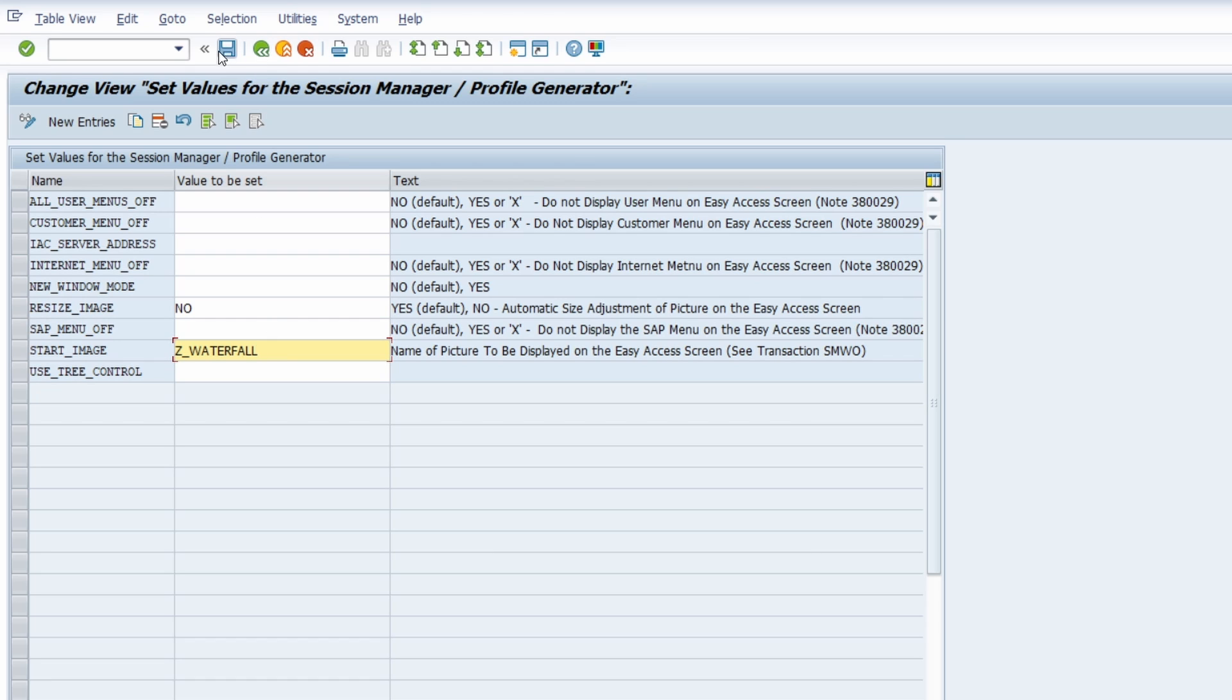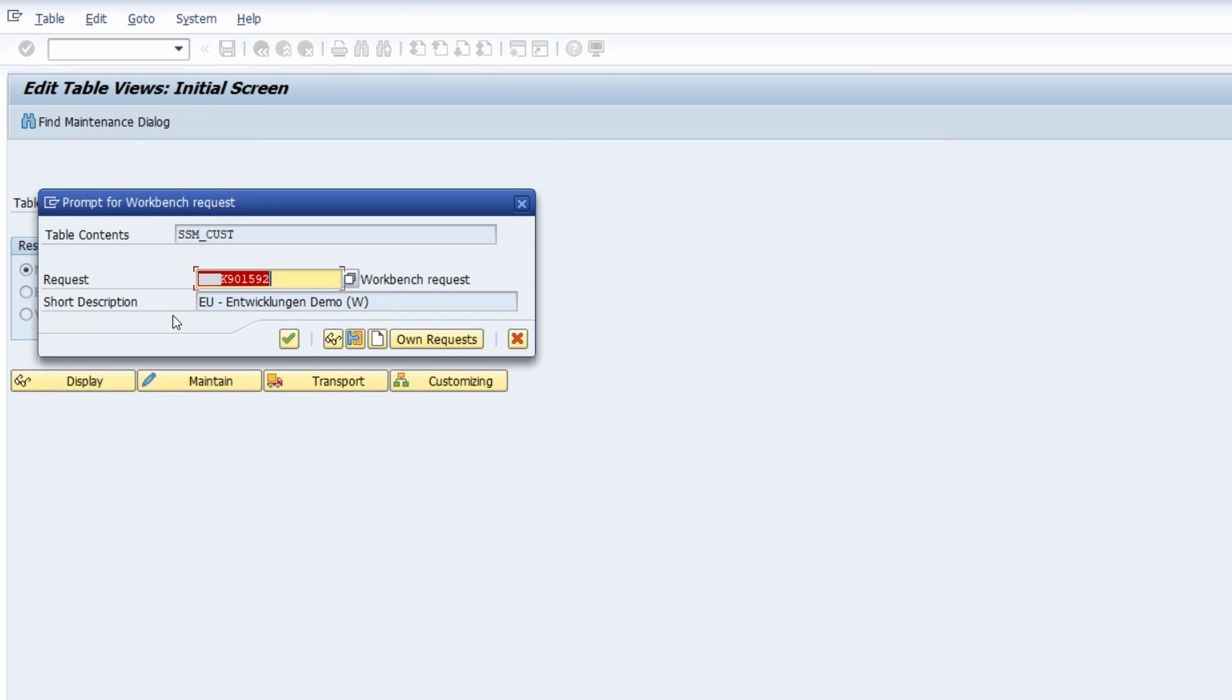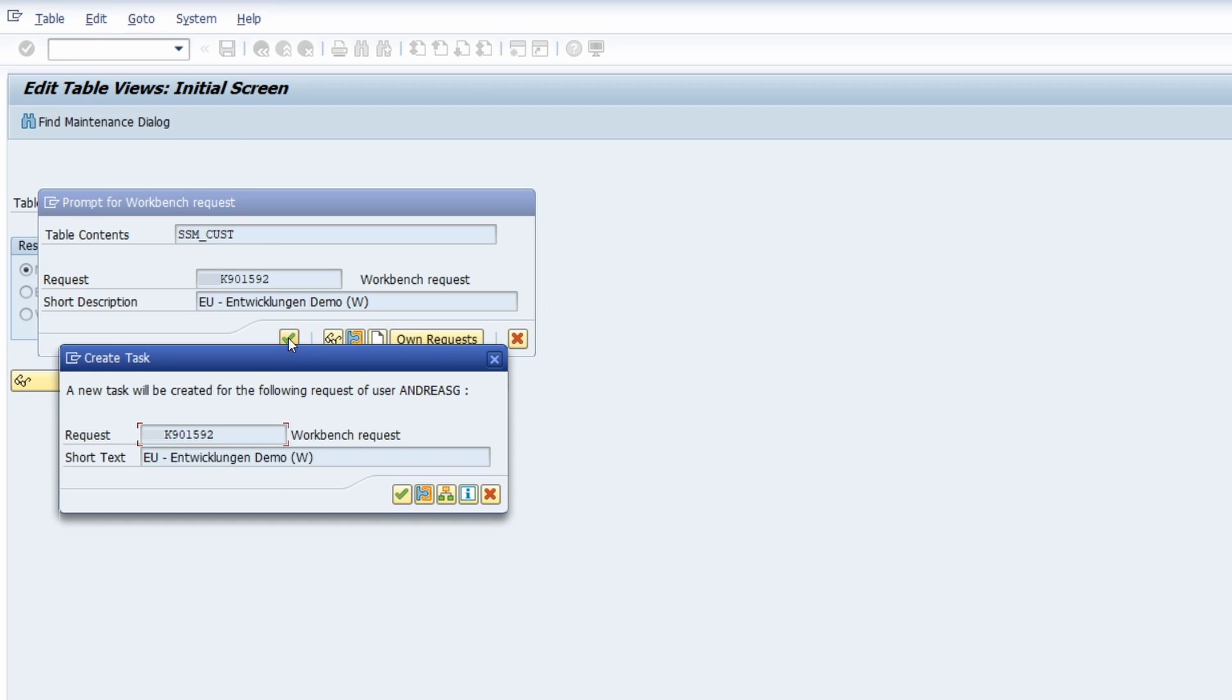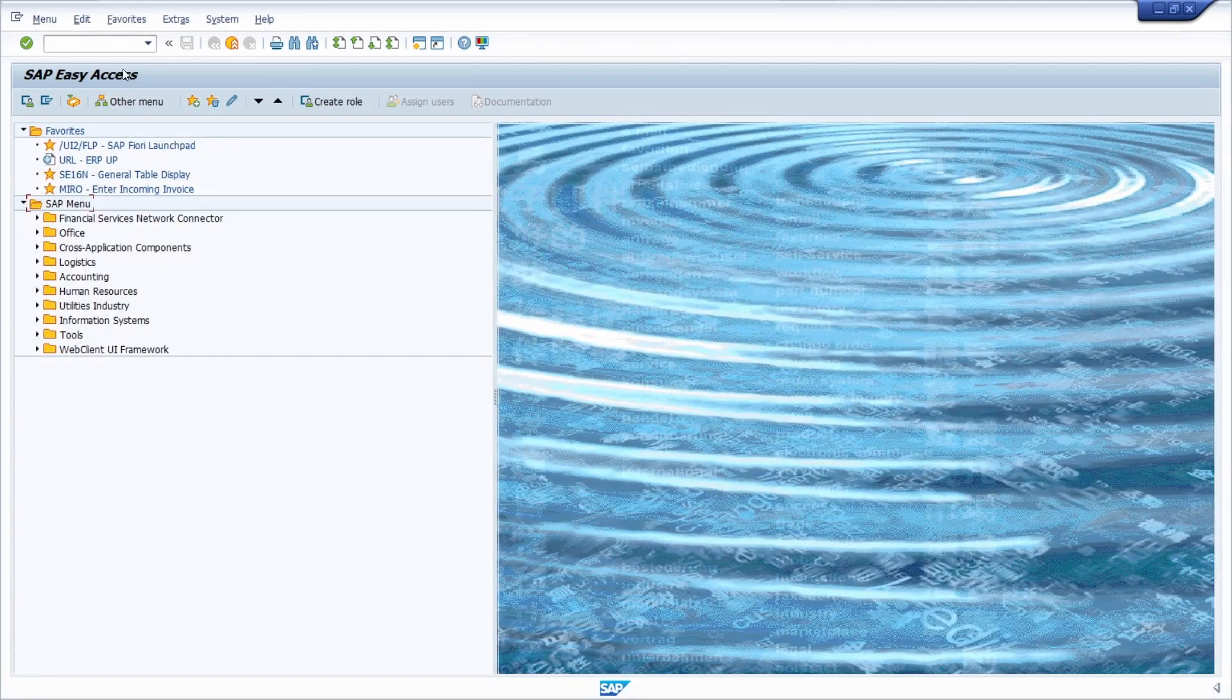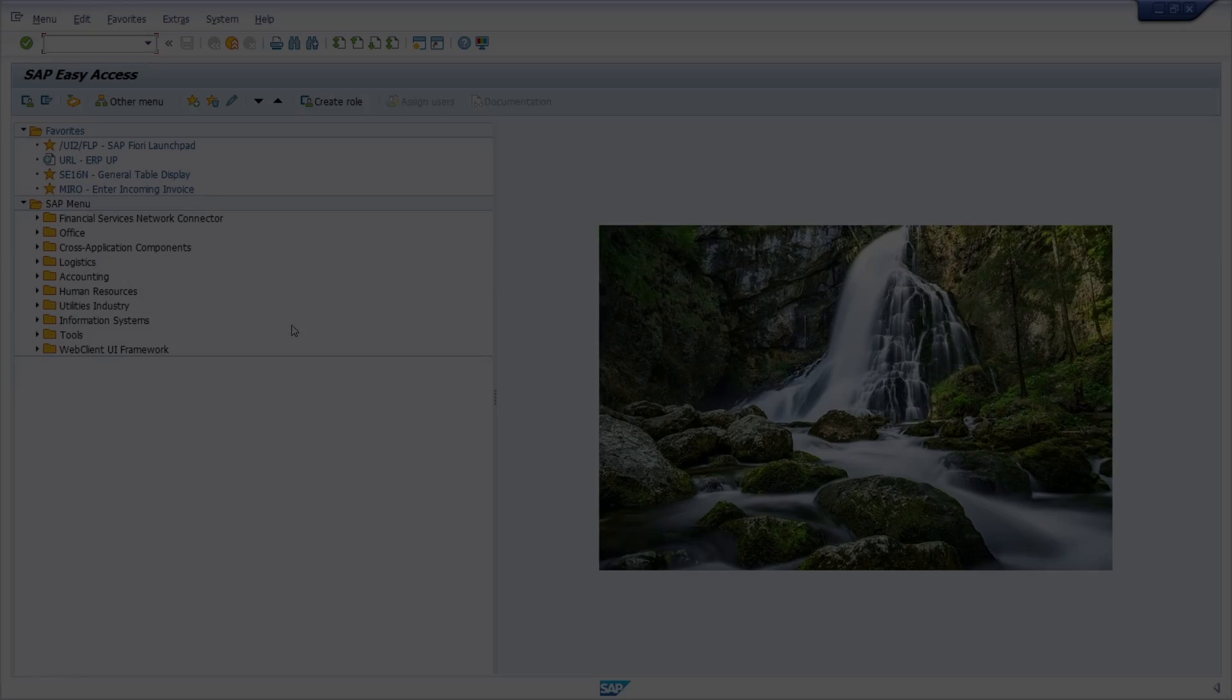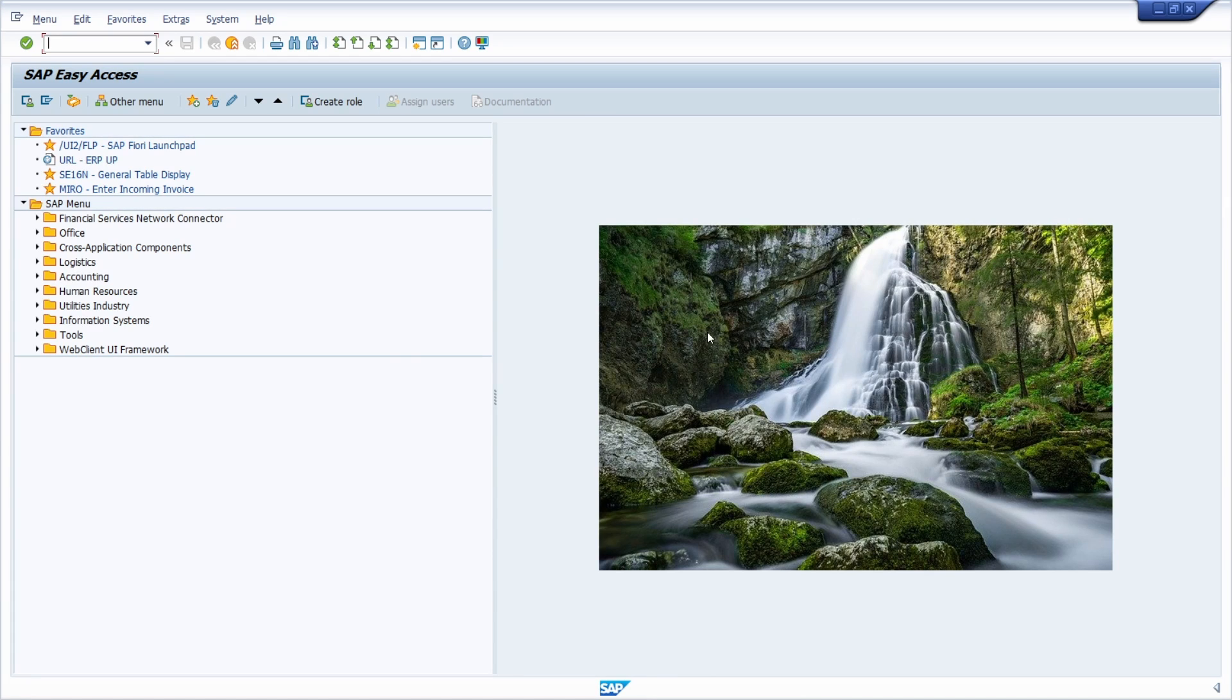And what we now have to do is we simply have to save our changes. So we click on save. This is fine. And now what we would like to do is we go to the start image.